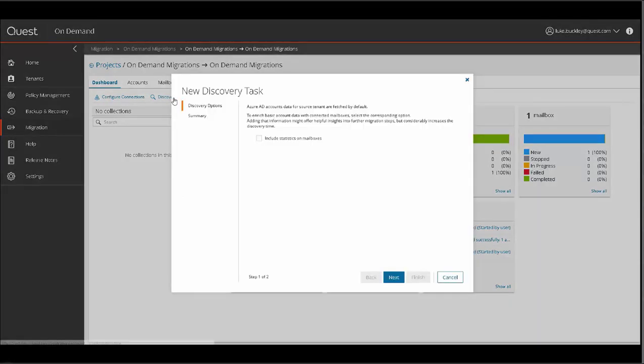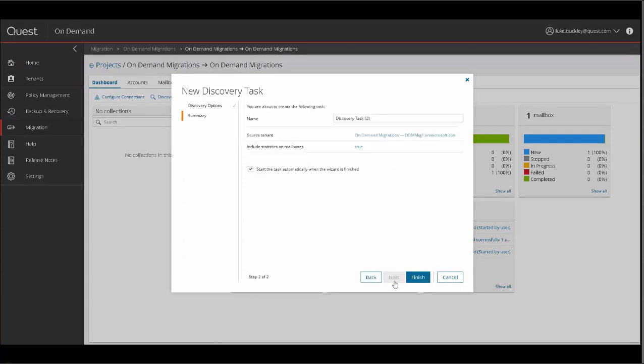You'll be presented with a wizard, where you can include statistics, name the task, and specify tenant and further statistics and automation options. When details are confirmed, click Finish.